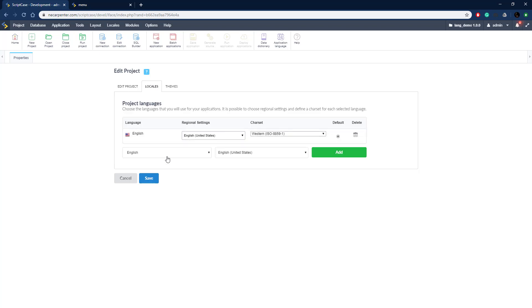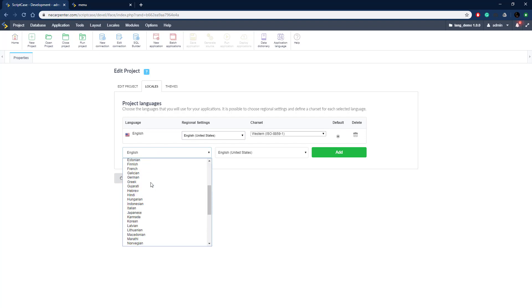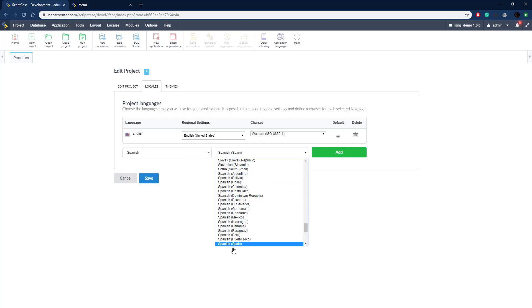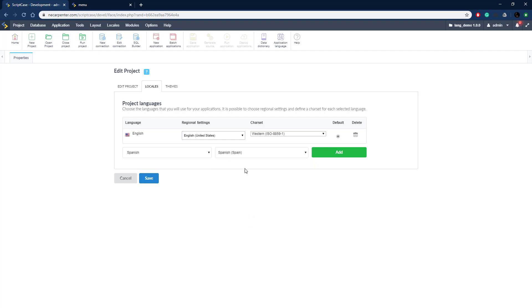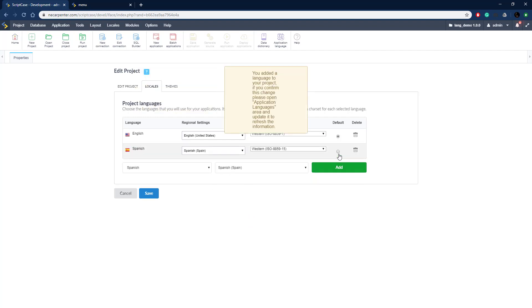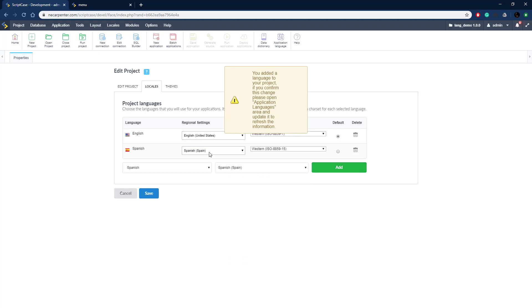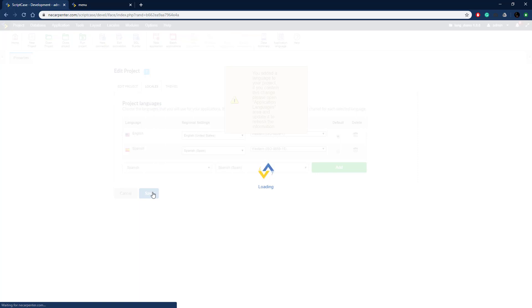In the Properties panel, we go to the Locales tab. English is already set up as the default. We're going to add Spanish, so let's search the dropdown — there's Spanish, and we can add a specific dialect. We'll leave it on Spanish (Spain). You could add as many languages and dialects as you want. Let's hit Save, and now we have a second language added to our project.